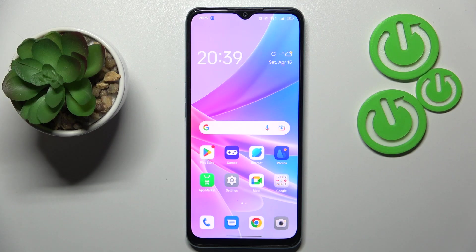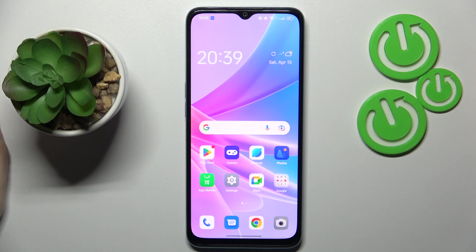This is the Oppo A78 5G and today I would like to demonstrate that you can set up and use the Nearby Share feature on this device.